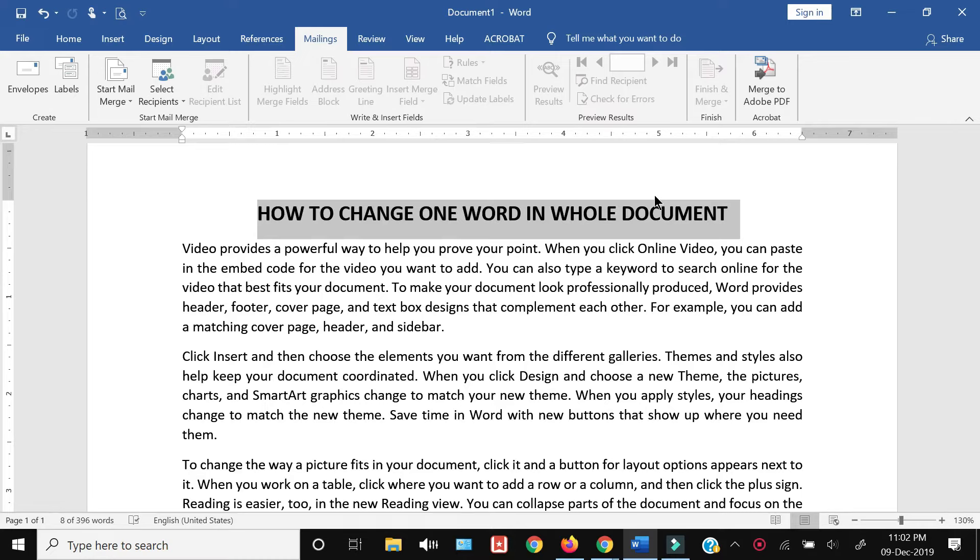How to change one word in the whole document - that's what I'm going to show you in this video. If you're interested, keep on watching. Microsoft Word has a feature...